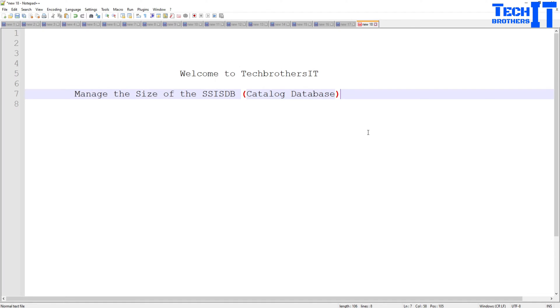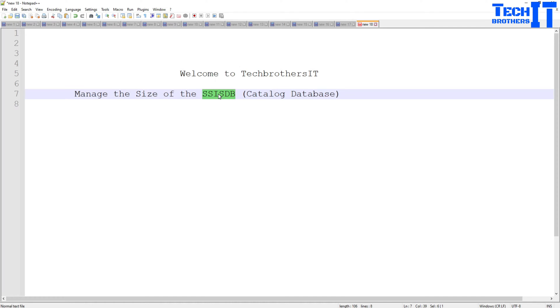Welcome to Tech Brothers with Amir. In this video we are going to learn how to manage the size of SSISDB catalog database. You guys know that we are deploying our SSIS packages to the SSISDB nowadays. We are not deploying the packages to the file system anymore or to the MSDB.